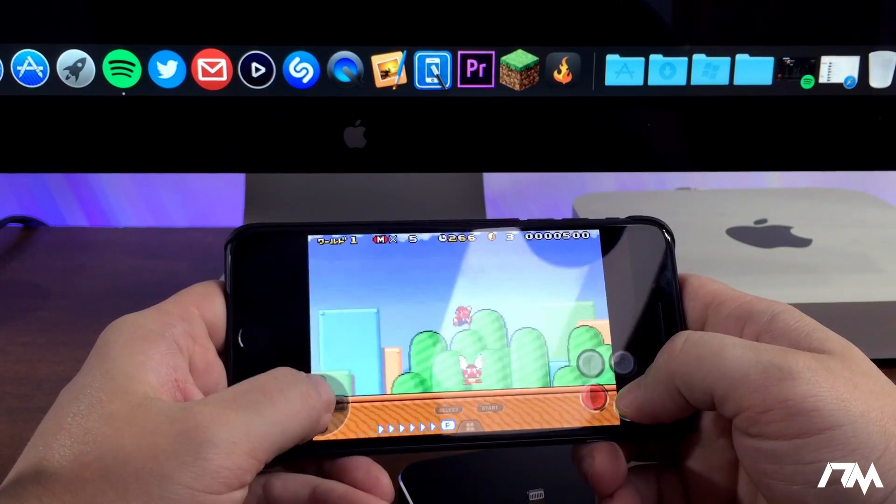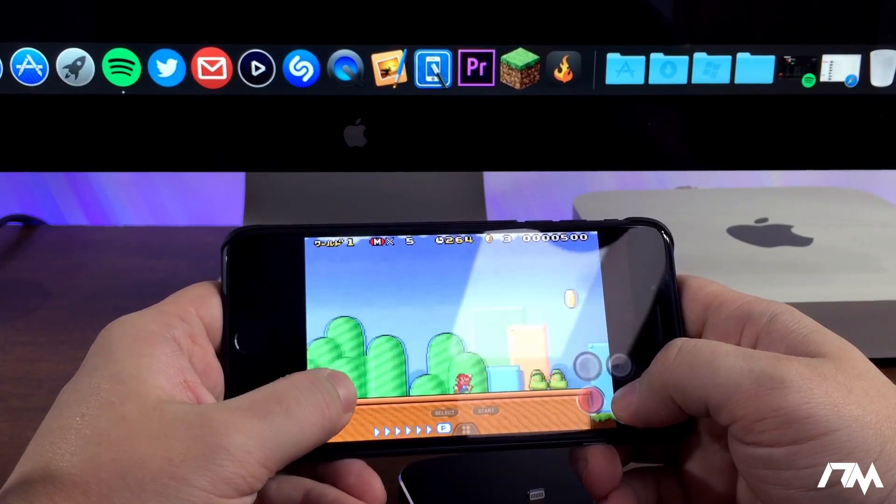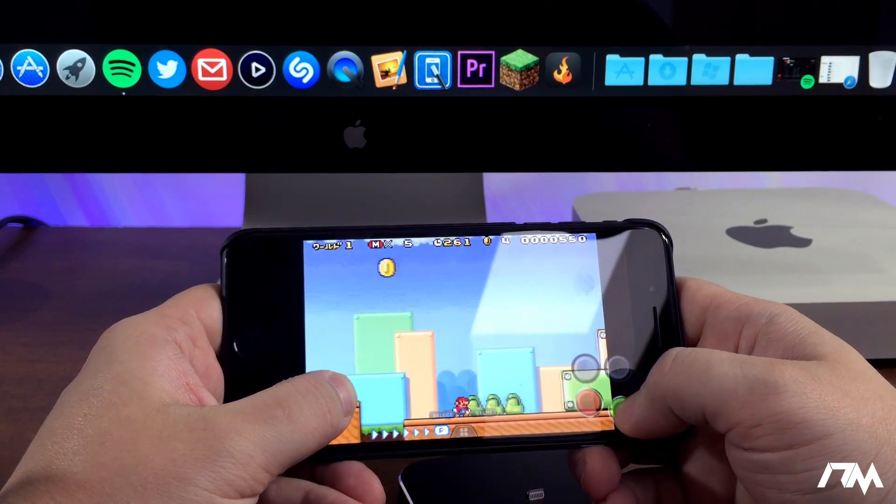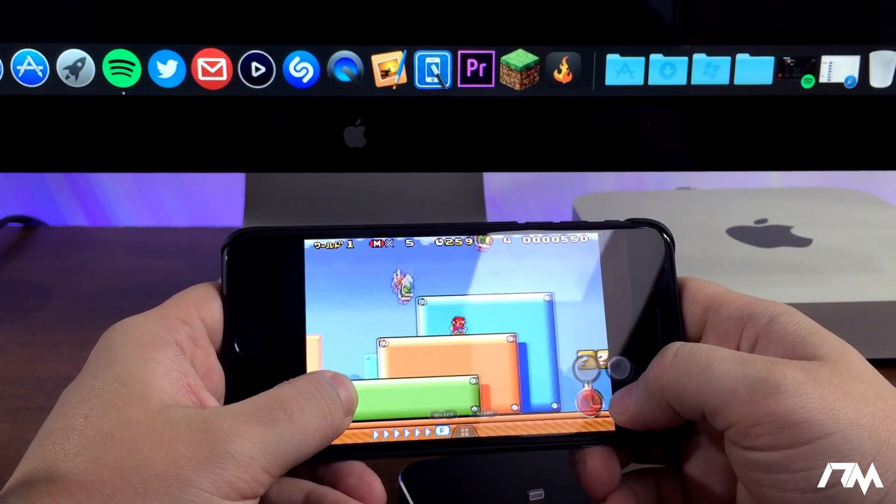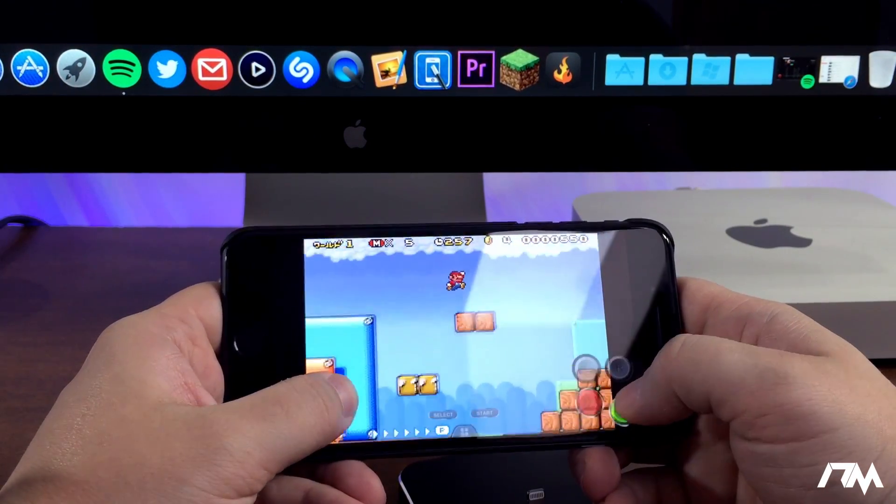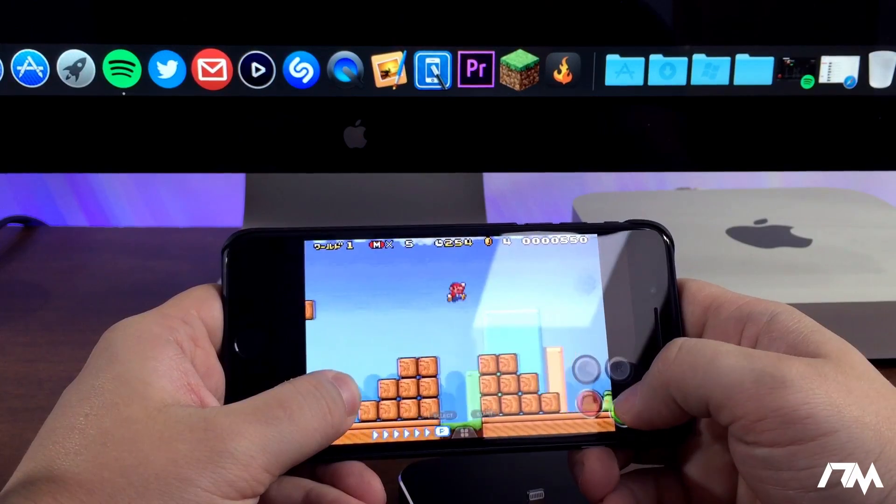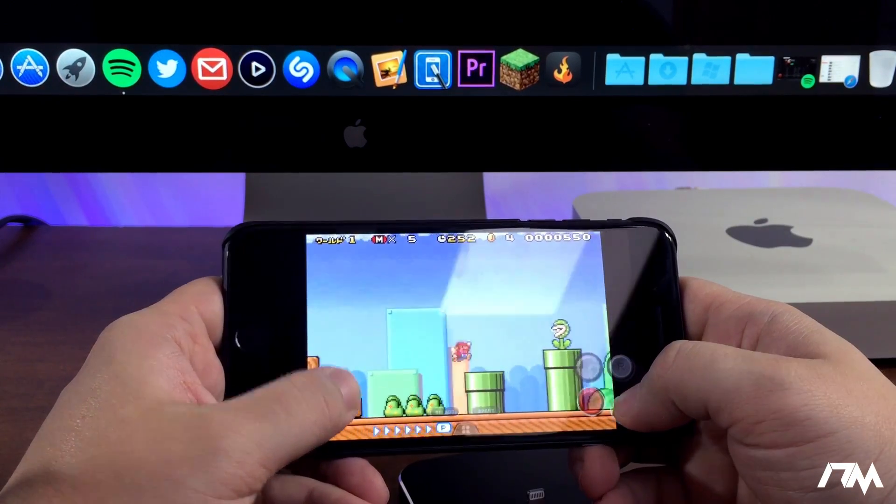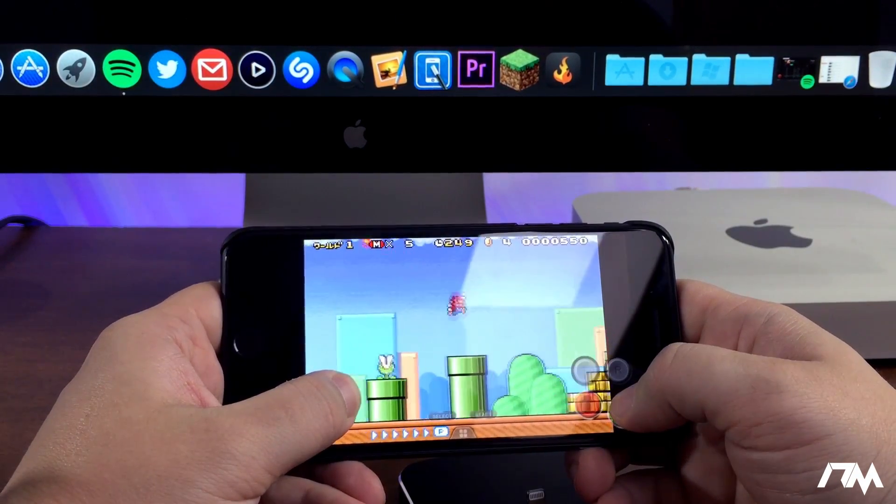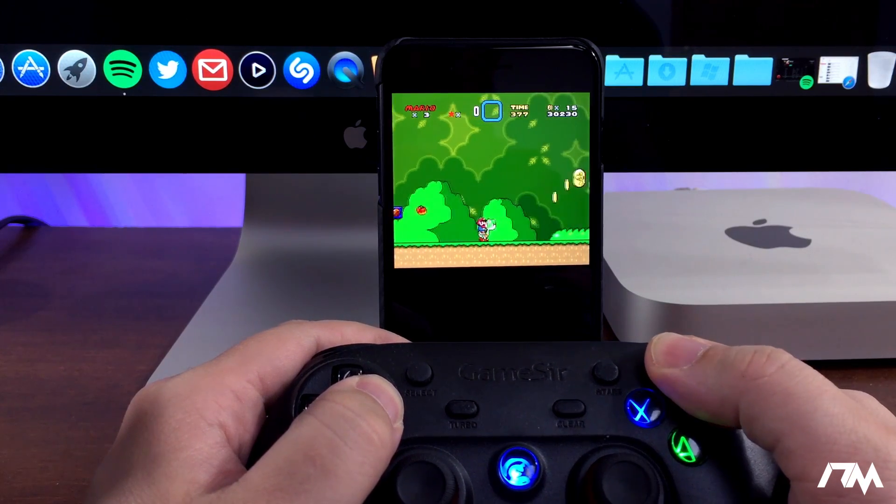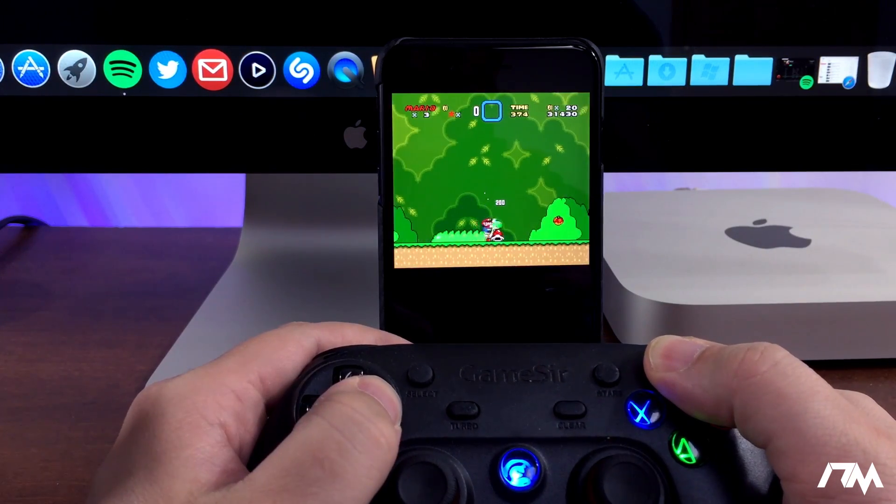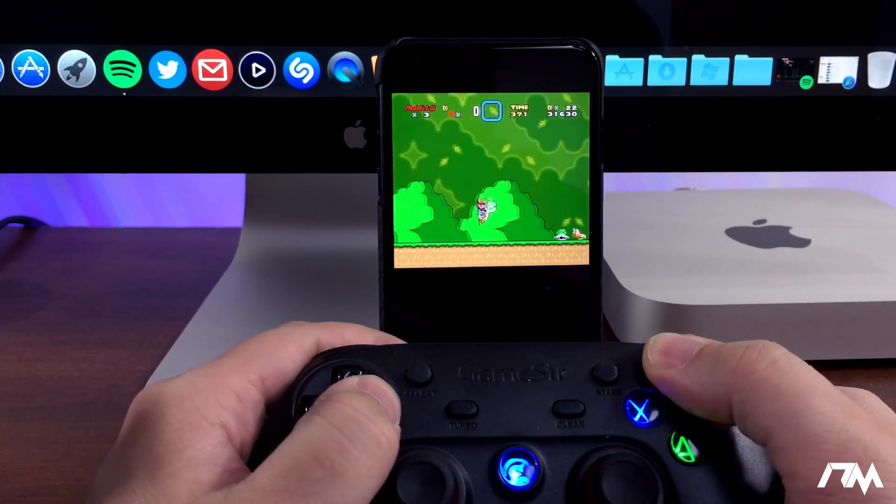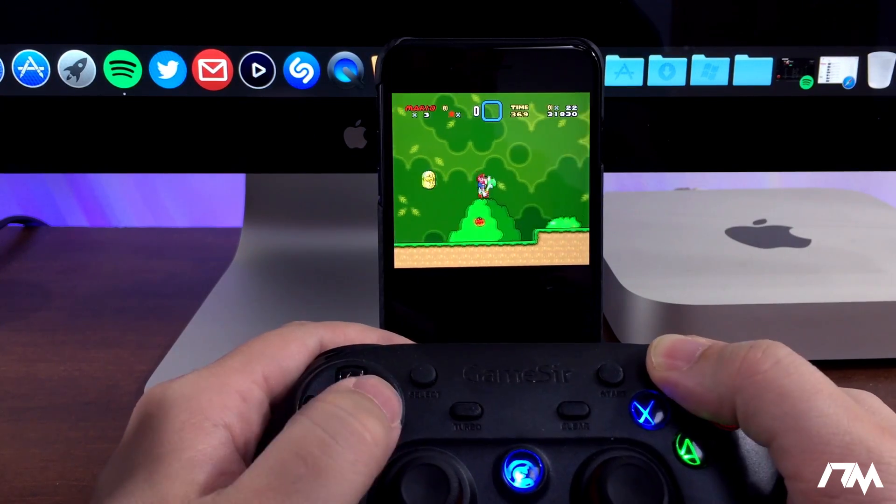Especially if you have a GameSir controller. This is a controller enabled application. I did a review of this controller a while back. I'll leave a video link for the controller as well. But you can basically play all these old school games within this application and you can also use this controller because it does work.